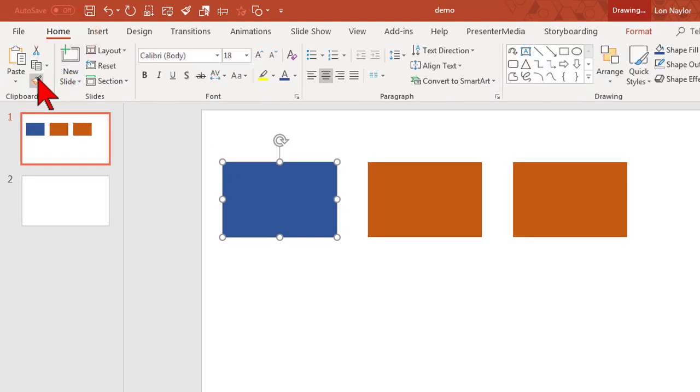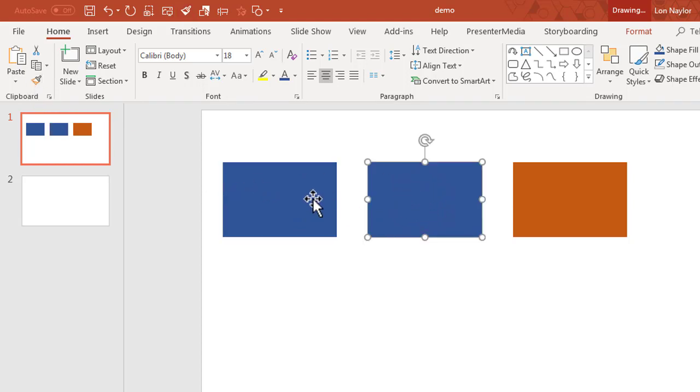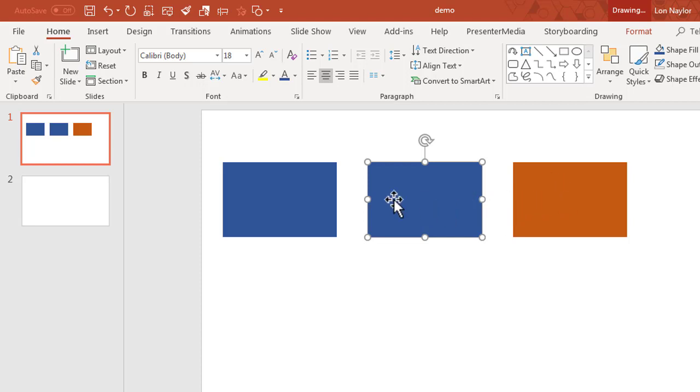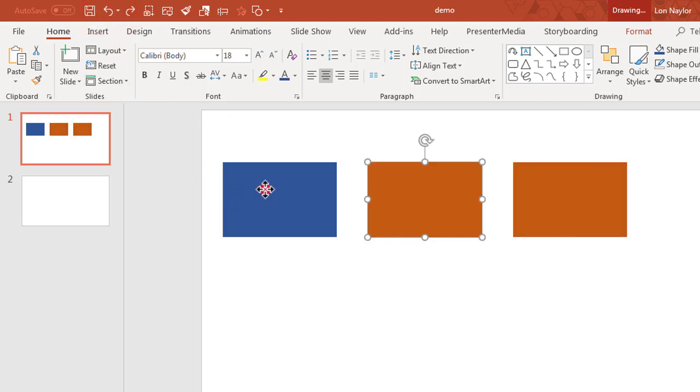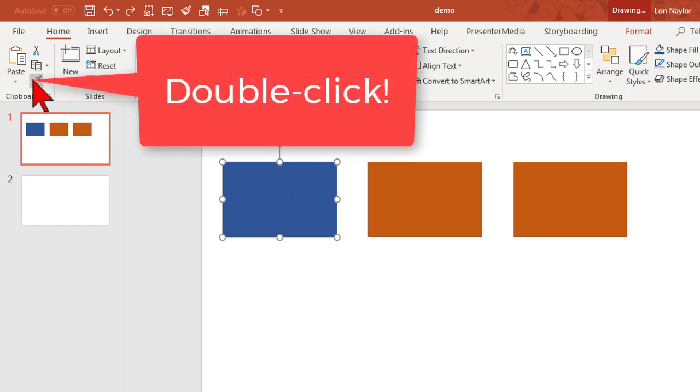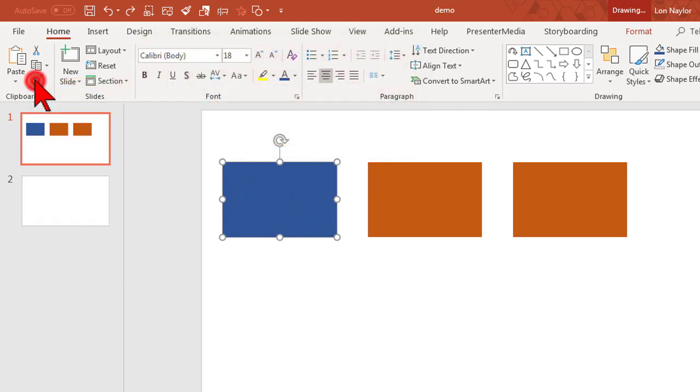If we go to the home tab, we can use the format painter. Select the object you want to copy the properties from, hit the format painter, and click - it's going to paint these properties onto this second object. At this point I want to do it to the third object too, but what you have to do normally is go back to the format painter and paint it again.